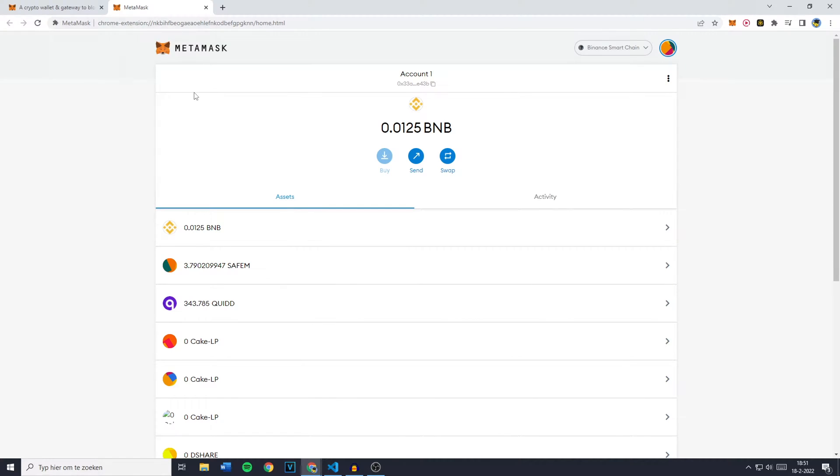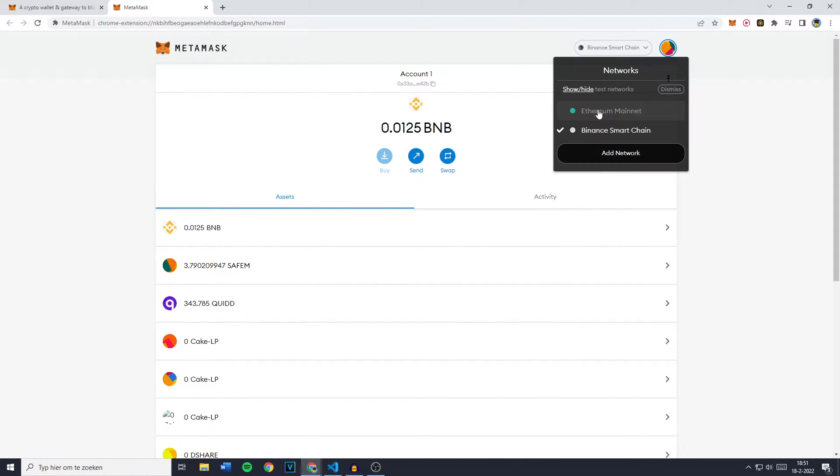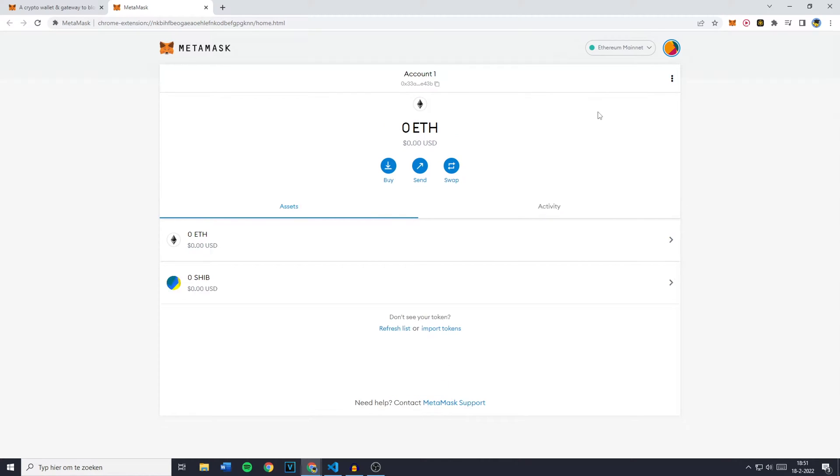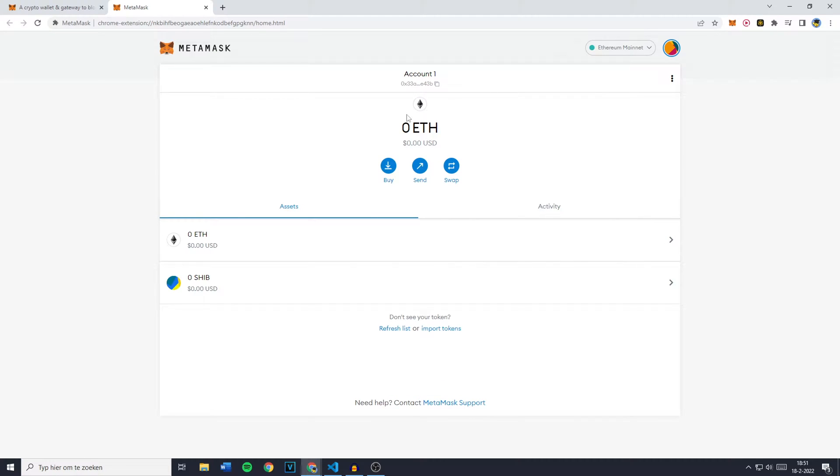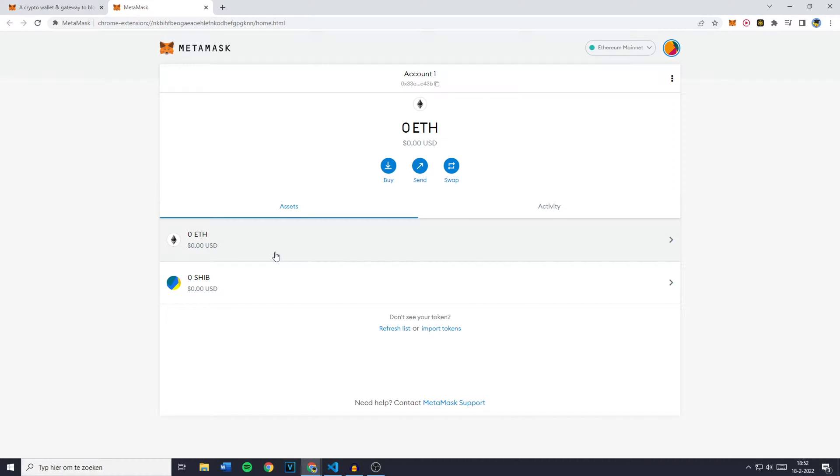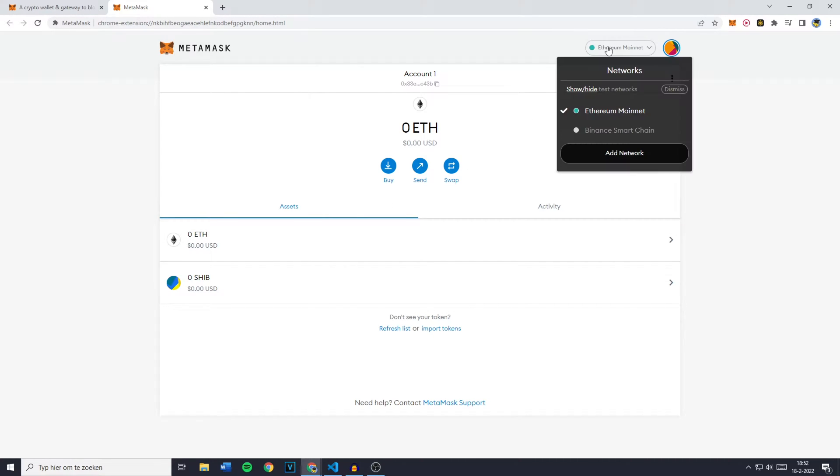You'll then get MetaMask in full screen. So the next thing you want to do is to select the right network. In this case on the Ethereum mainnet I don't have any funds available at all. However if you do have your currency on here it will be the exact same process.